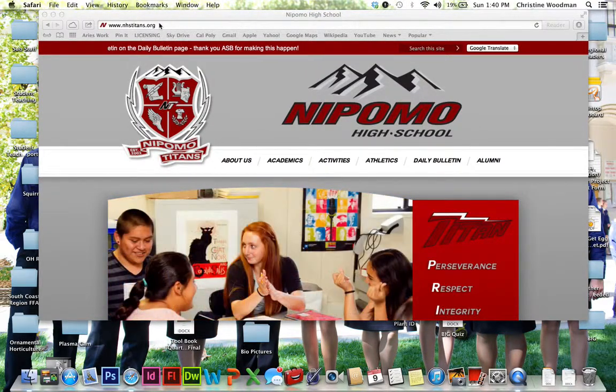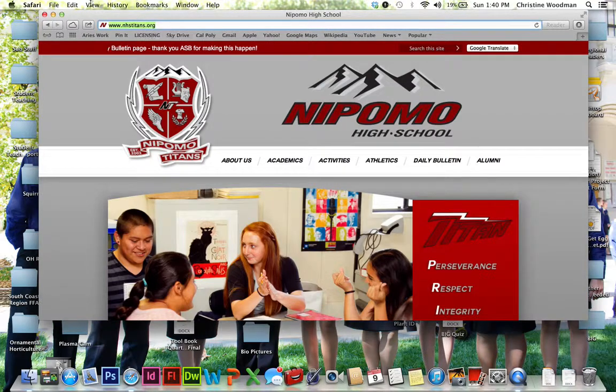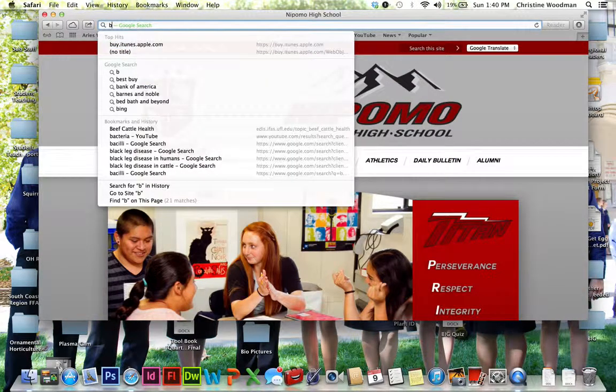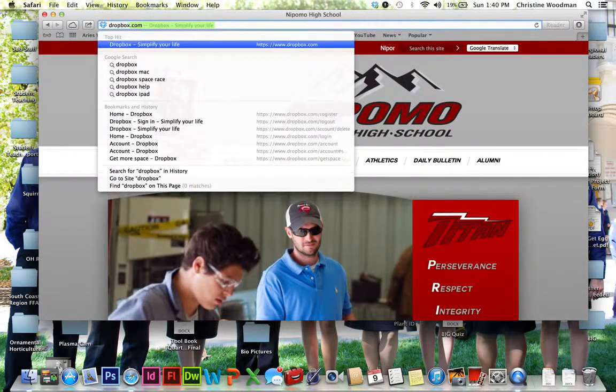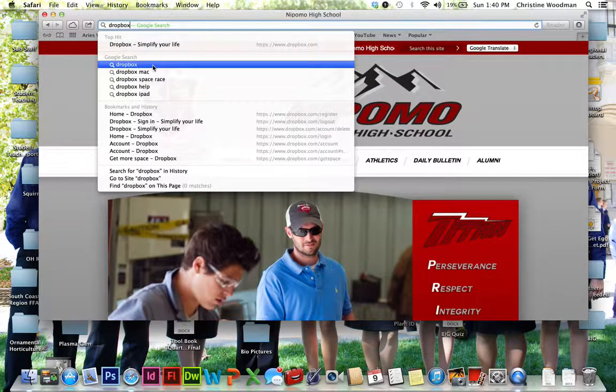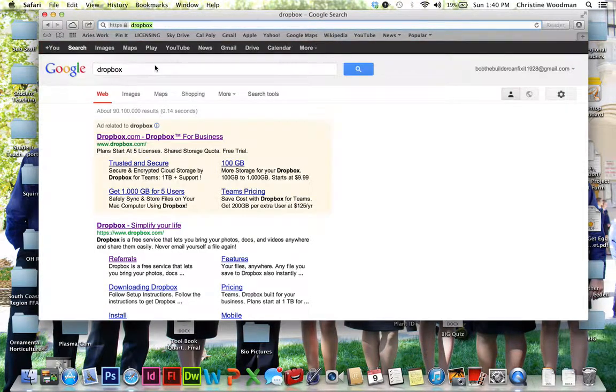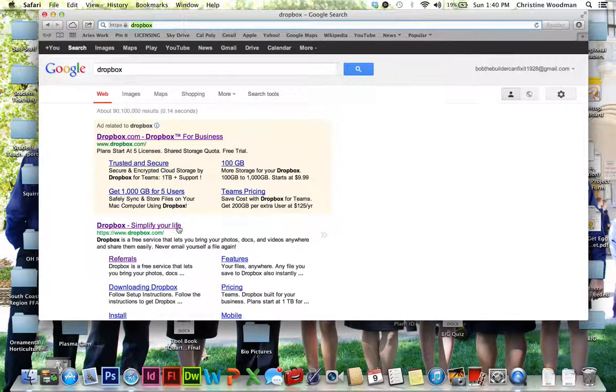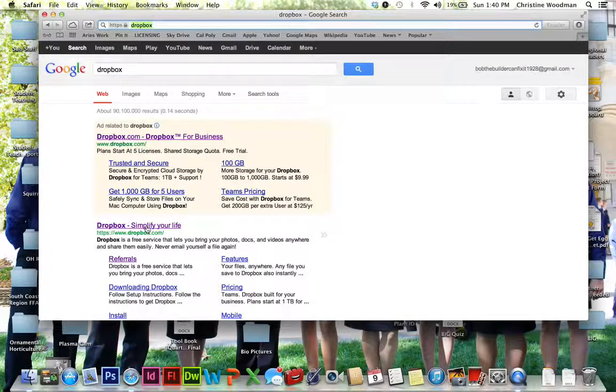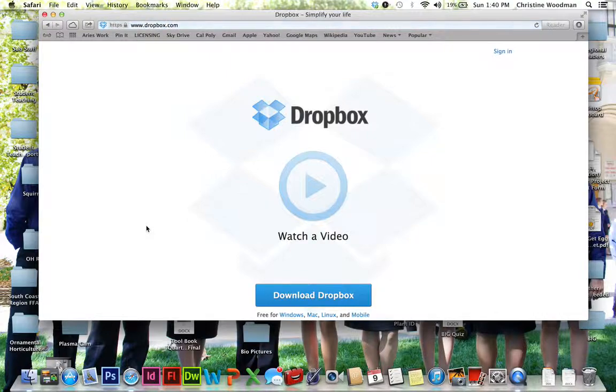So first thing you're going to do is you are going to Google Dropbox. Right up here in the search bar, I'm going to look for Dropbox and Google it. Then you're obviously going to see these links. I'm going to click on Dropbox Simplify Your Life, www.dropbox.com.